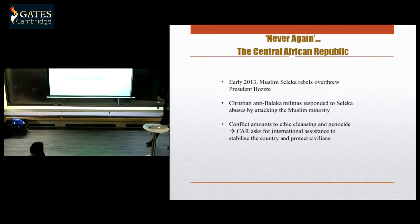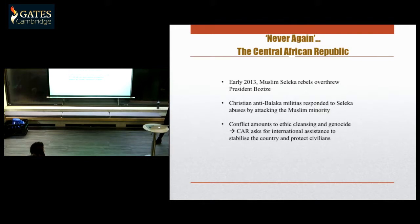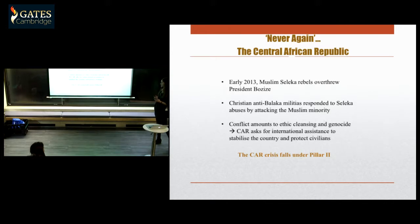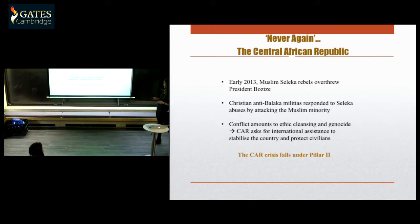At this time, the Central African Republic government asked for international assistance to protect its population. This makes the case of the Central African Republic fall under Pillar 2 operations — international assistance that is supportive, although it does include military intervention, but not exclusively.